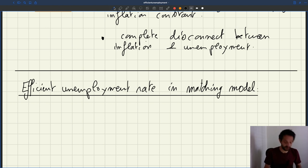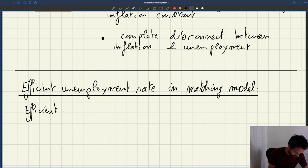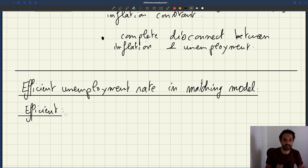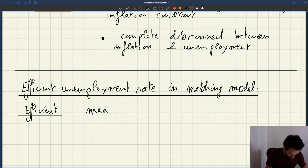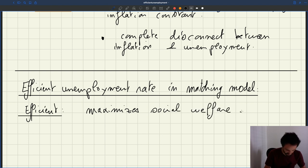So what do I mean with efficient? Efficient means what maximizes social welfare. That's what we mean with efficiency — it's a typical definition of efficiency.